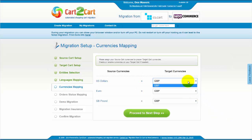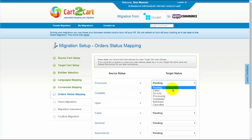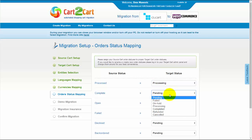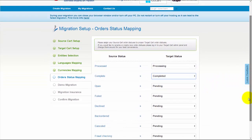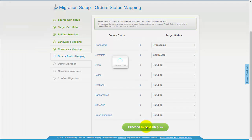Cart2Cart also provides you with an opportunity to map currencies and order statuses from a source cart to one that will be displayed on a target store. Change them around for your best convenience or leave as they are and proceed to the next step.